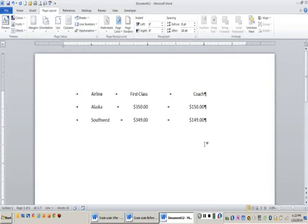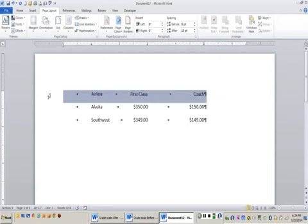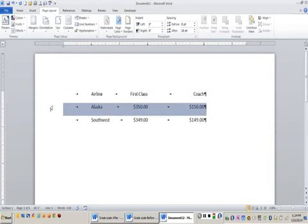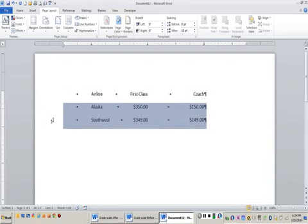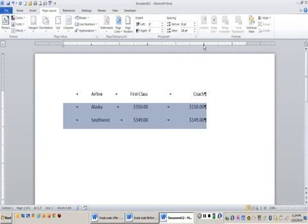Sometimes you will want what are called dot leaders to go between your tab stops. In this situation, I wouldn't want my first row to have the dot leaders because this is more of my headings. So what I'm going to do is select the second and the third row. I'm going to go back into my tabs dialog box. Remember, you just double click on a tab stop.